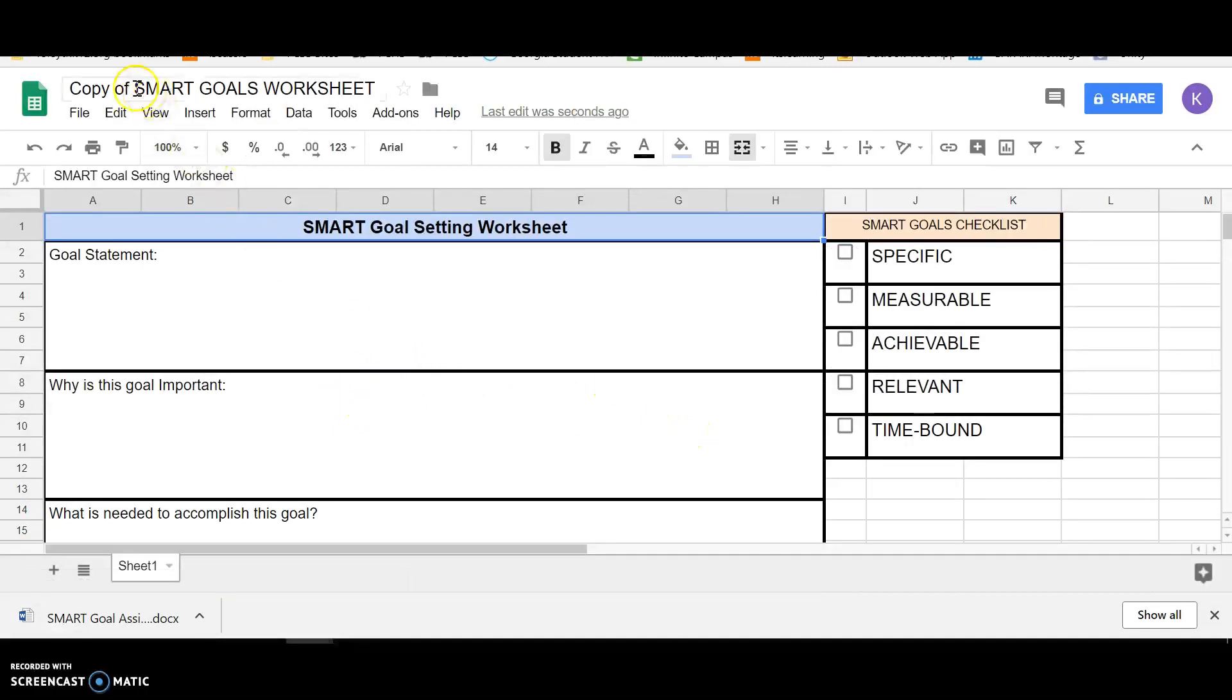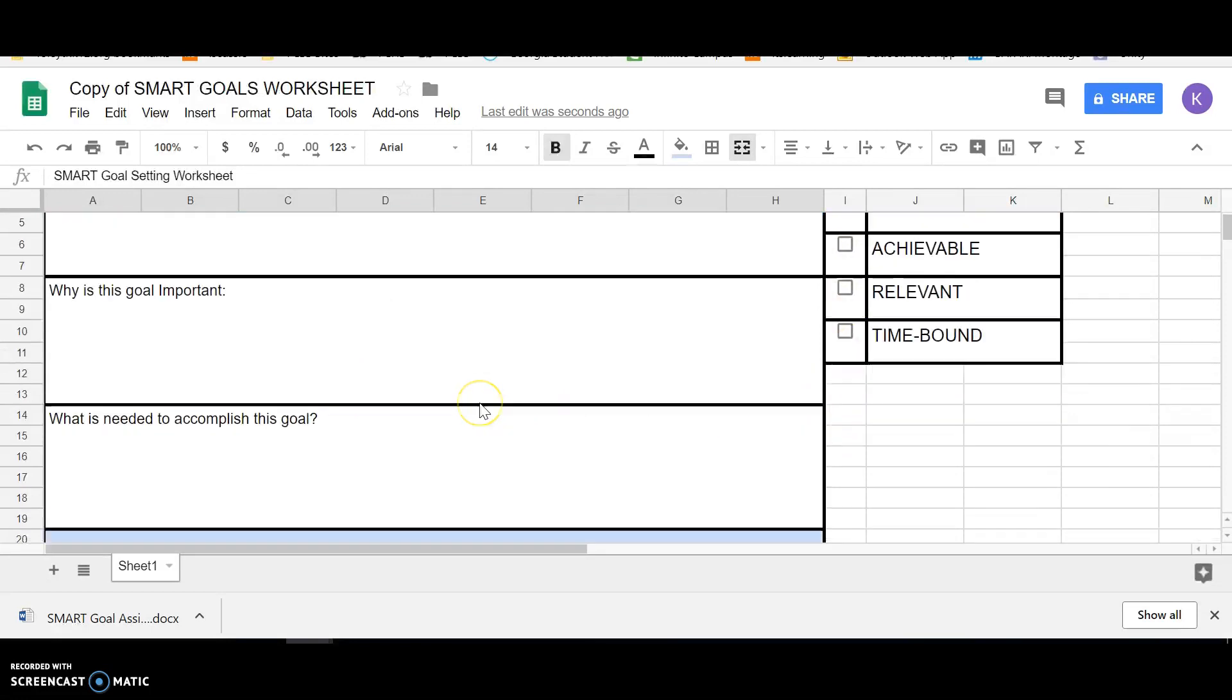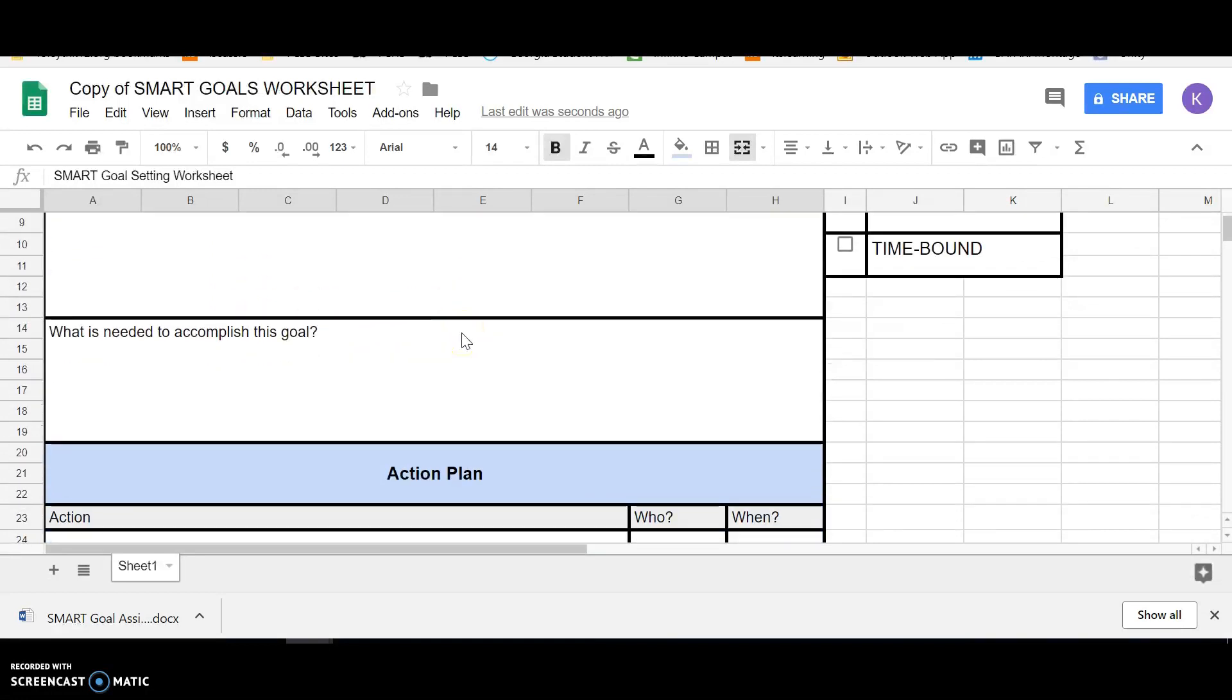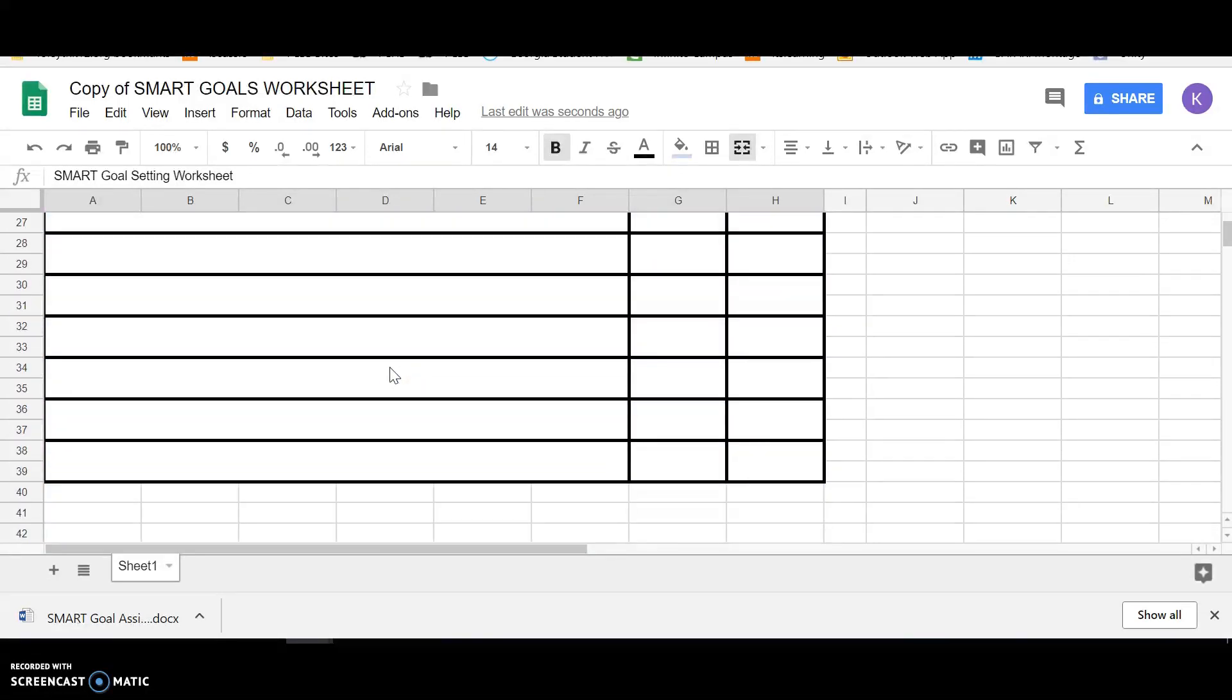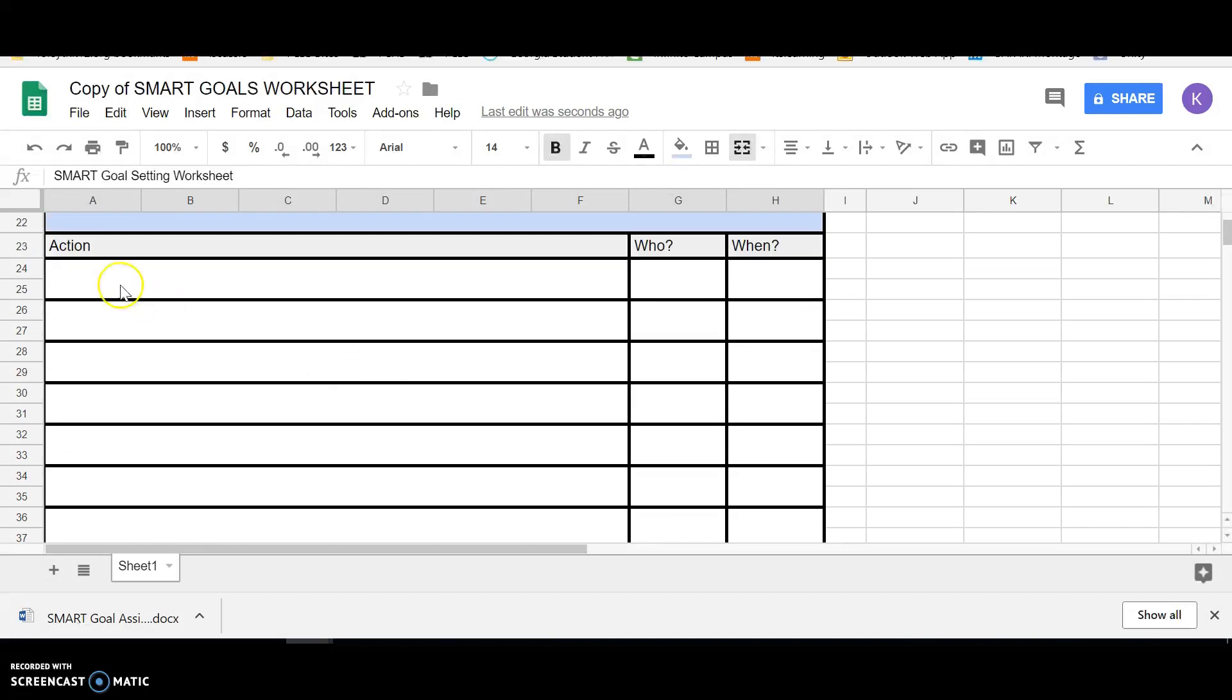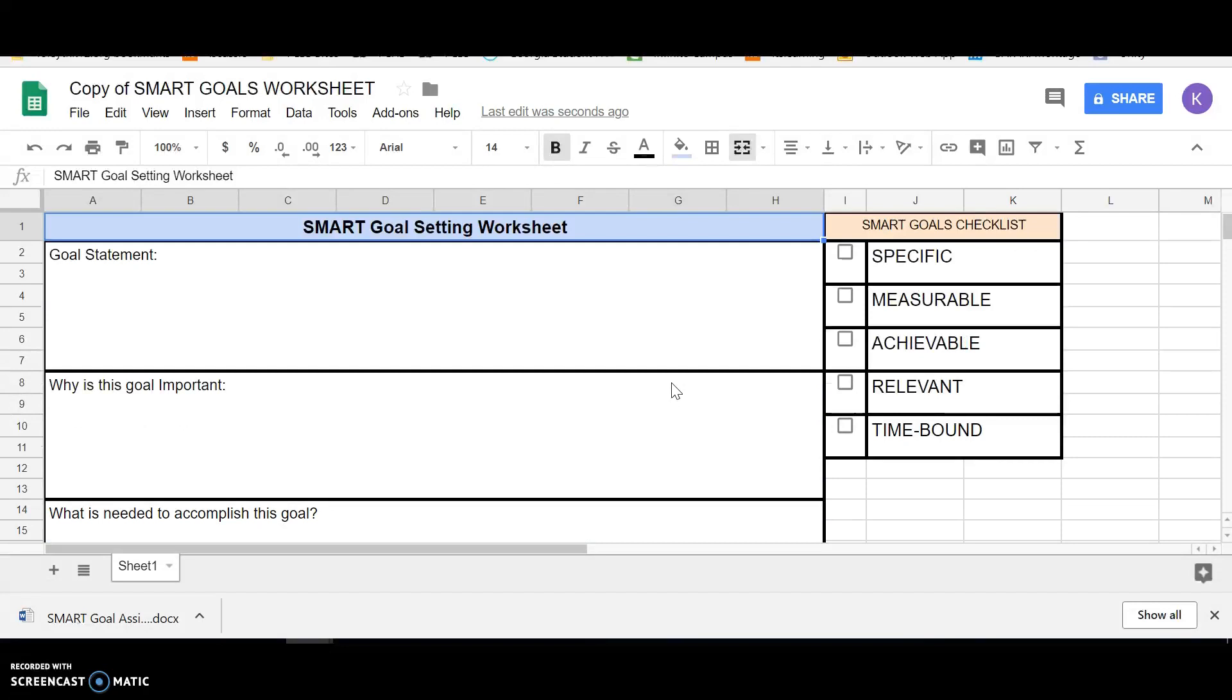And then you're going to fill out this worksheet. So now it's a new copy. I would recommend putting your name here. And then you're going to go through your goal statement and make sure that it meets all of these requirements. We've already gone through that several times. Why is this goal important to you? What is needed to accomplish this goal? And then an action plan. So these are all the things that you will need to do to accomplish the goal. Each one of those needs to be filled in.